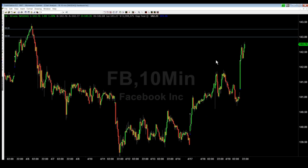Hello everyone, today is Wednesday April 19th and I have one live trade that I want to show you today.